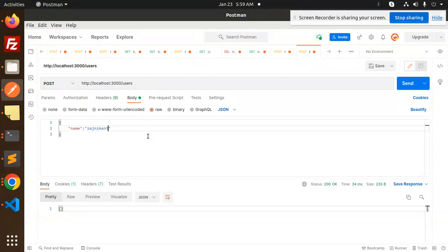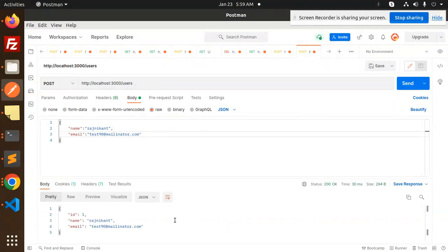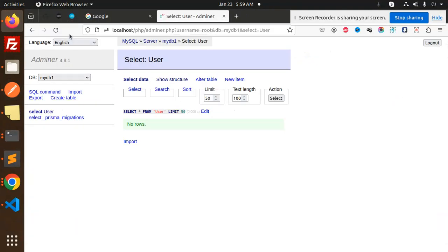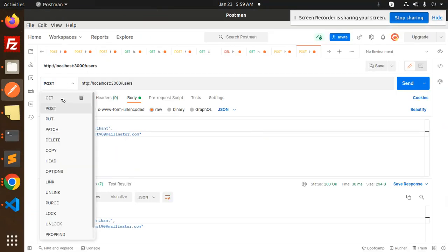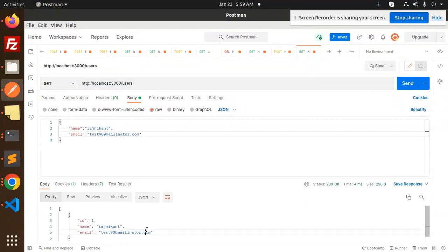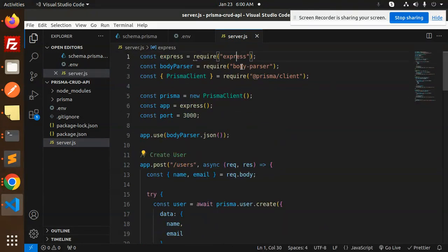Let's add the name and email — for example, a test email like 'test90@gmail.com'. Send the request — the user is created. Let's go to the database and check: one row has been added. If I do a GET request, you can see the users list is returned.